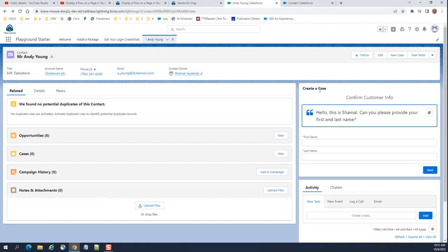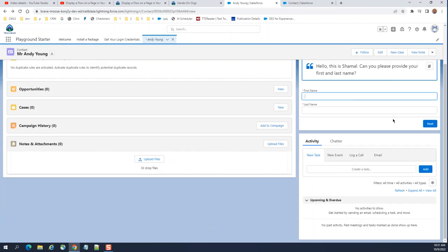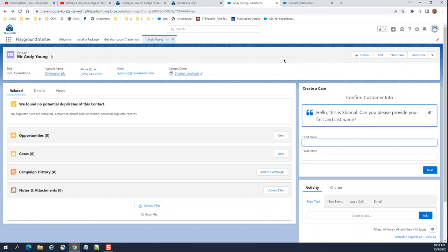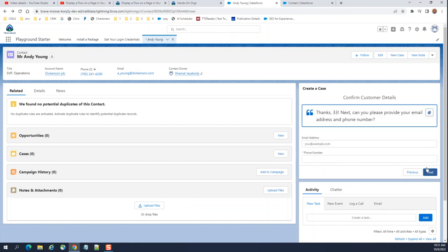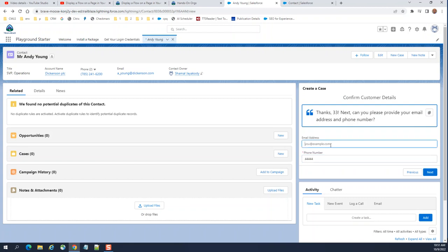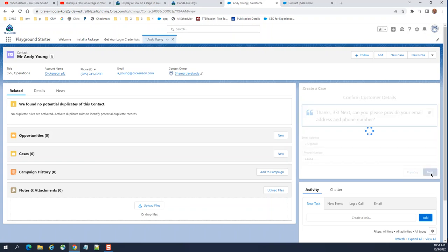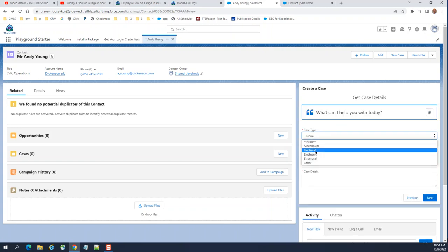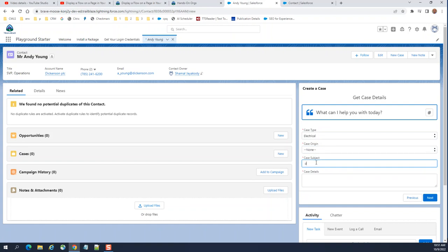You can see this is a case, so you can actually create a case using this flow. It has an email address and phone number field. Let's enter some test data. This is adding the case detail here.